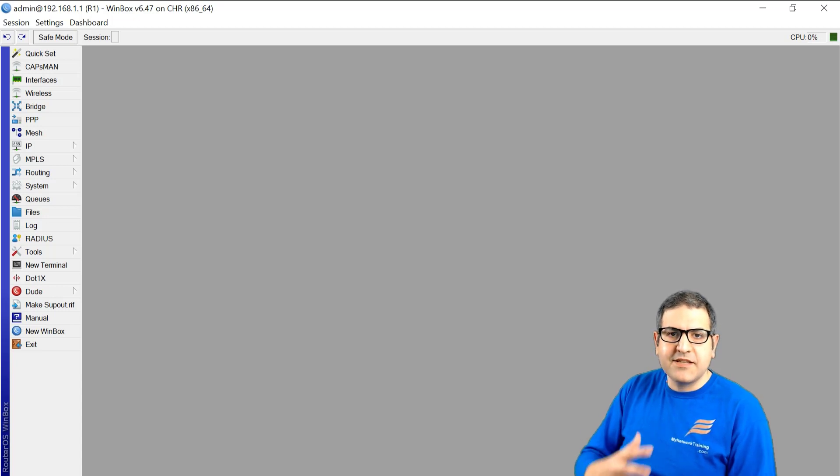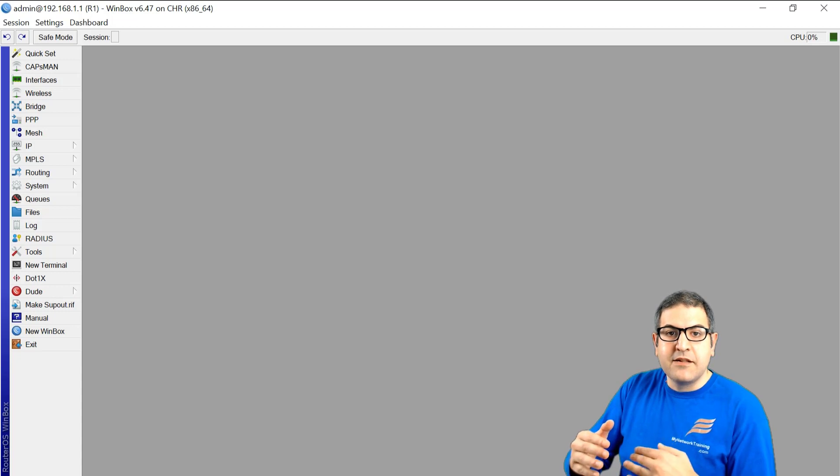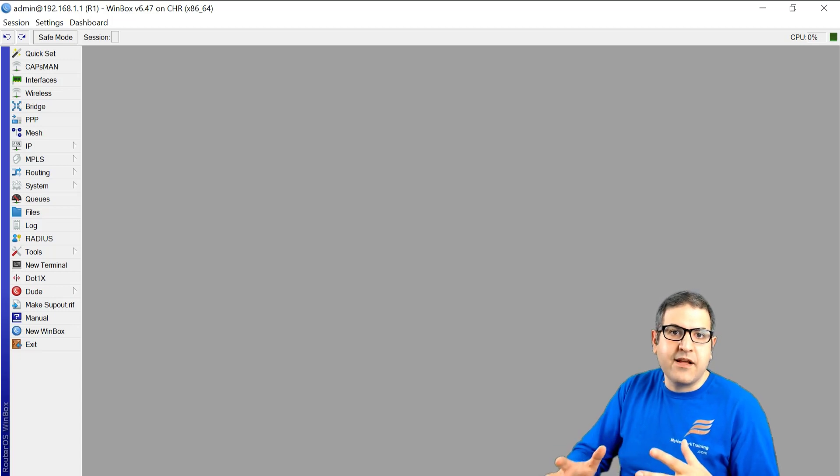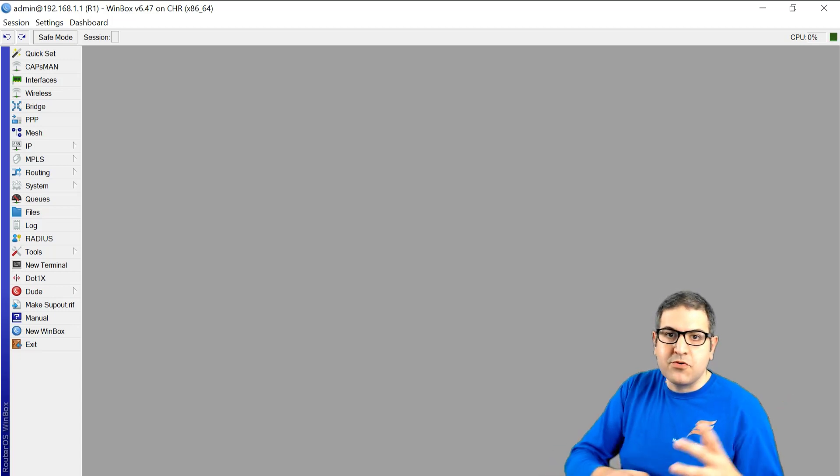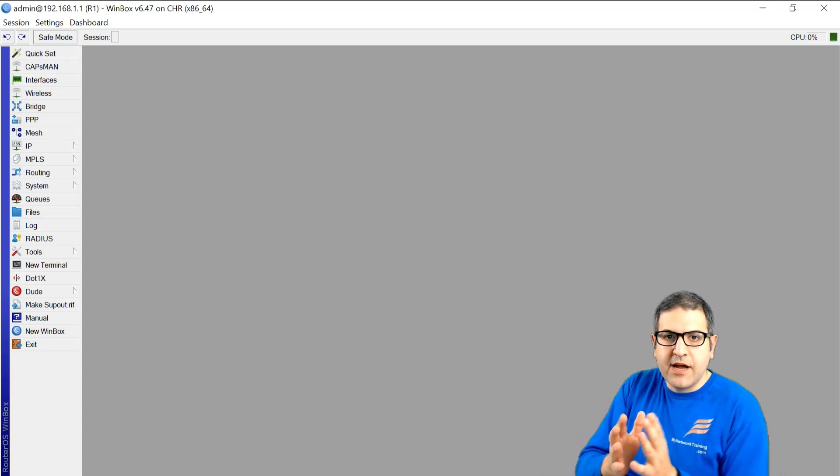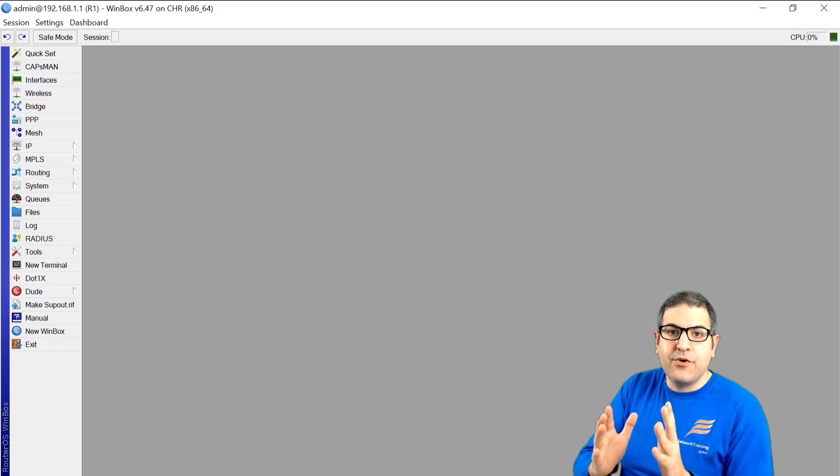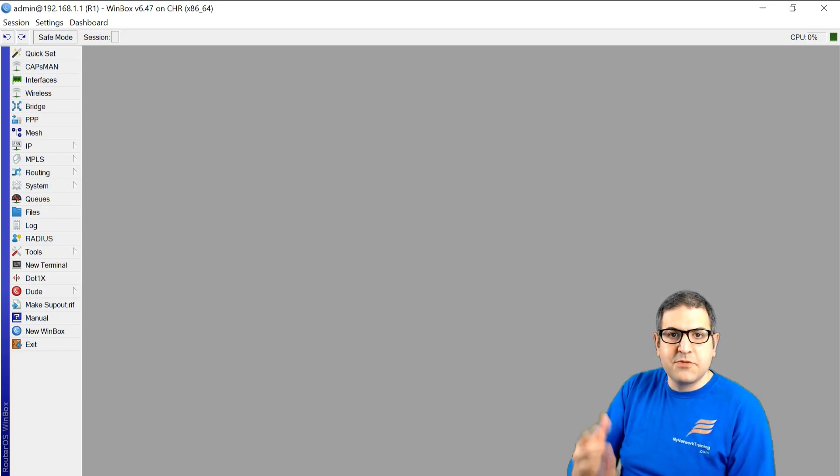But yeah, for us as network engineers, we really care to learn Python, not to make gaming or to make web development or whatever. We care only for the part which is for networking, for configuring network devices, especially MikroTik.